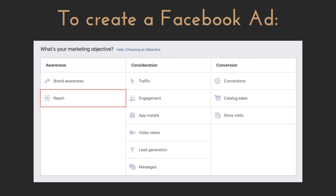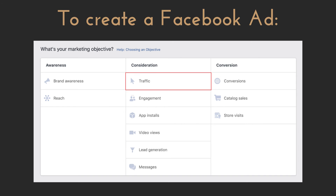Reach prioritizes volume. If you have a PSA or some sort of message you need to push out to everybody in the area, this is what you would choose — though I haven't found much use for it. Traffic is a very popular option that prioritizes the ad's ability to send people to a certain location digitally, whether that's a website or landing page. Engagement prioritizes responses to the advertisement — that can be page likes, responses to an event, or claims of an offer. I use event response ads for open houses all the time and they work very well.